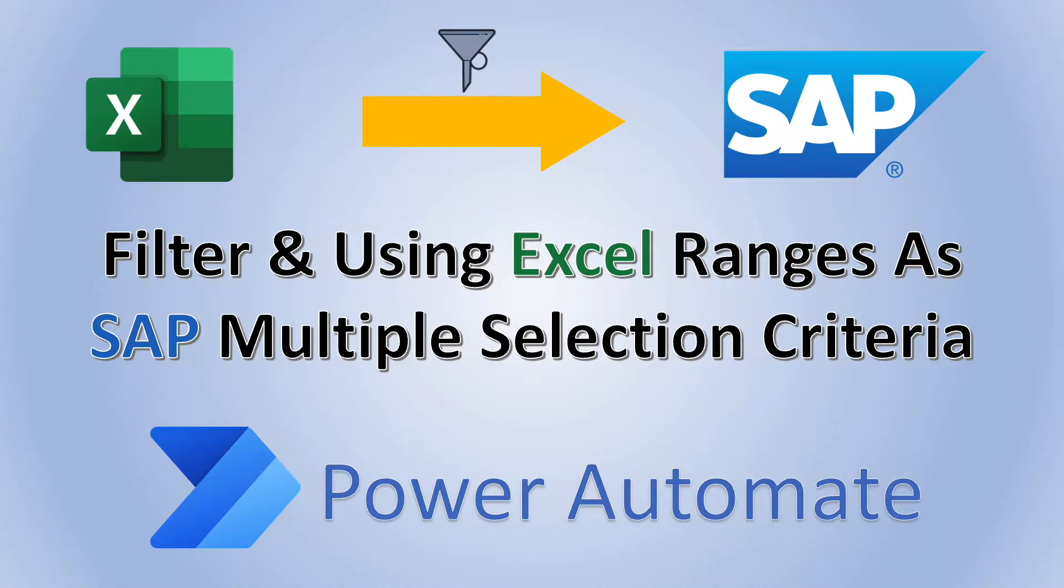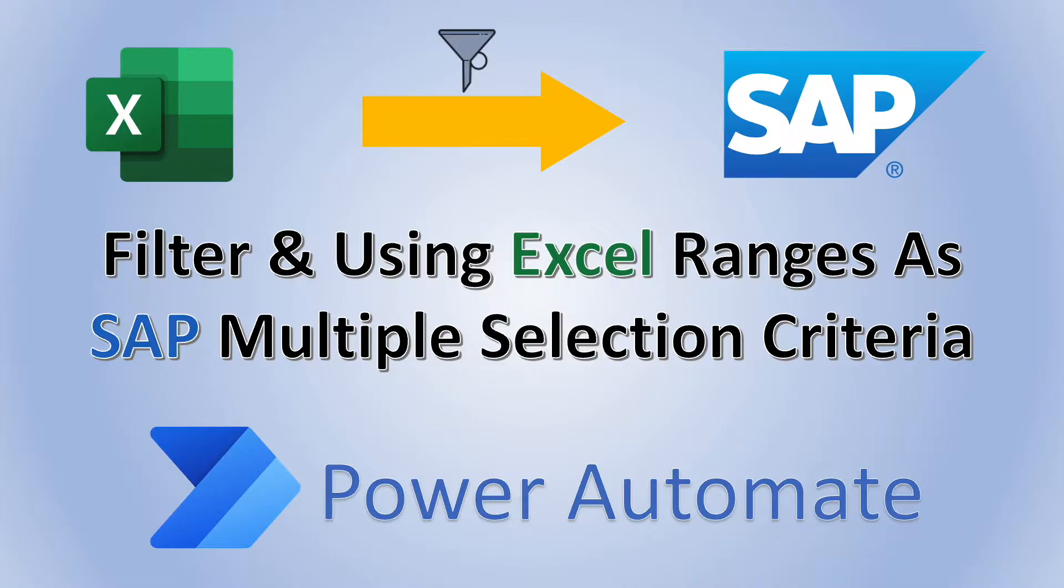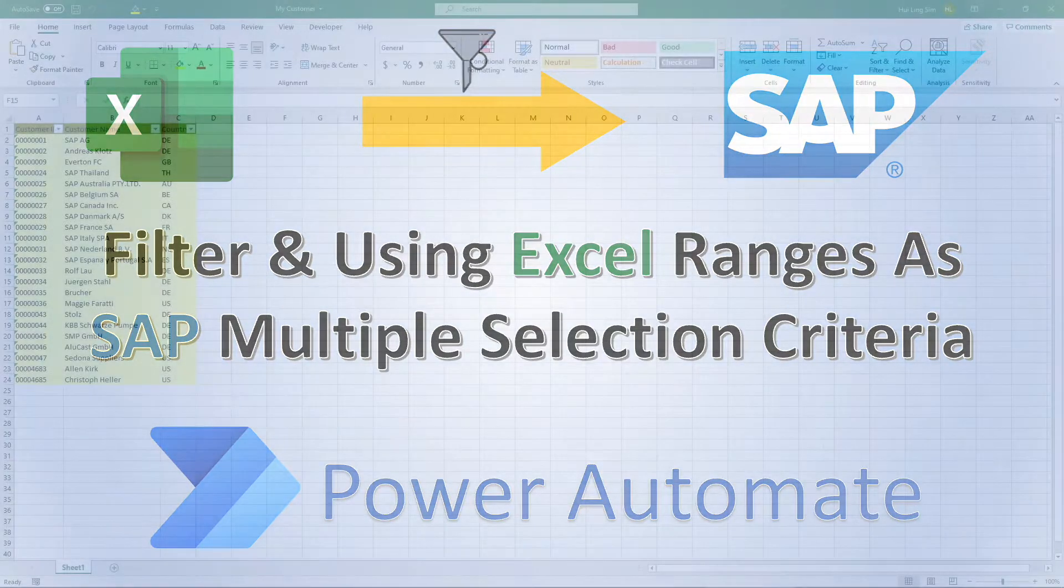Hey friends, welcome back to the channel. If you are new here, my name is Joel. I'm an analyst based in Singapore and this is a sharing about how we can automate the process of using an Excel list as a selection criteria to run a report in SAP. You can even filter the list based on different conditions prior to running your report.